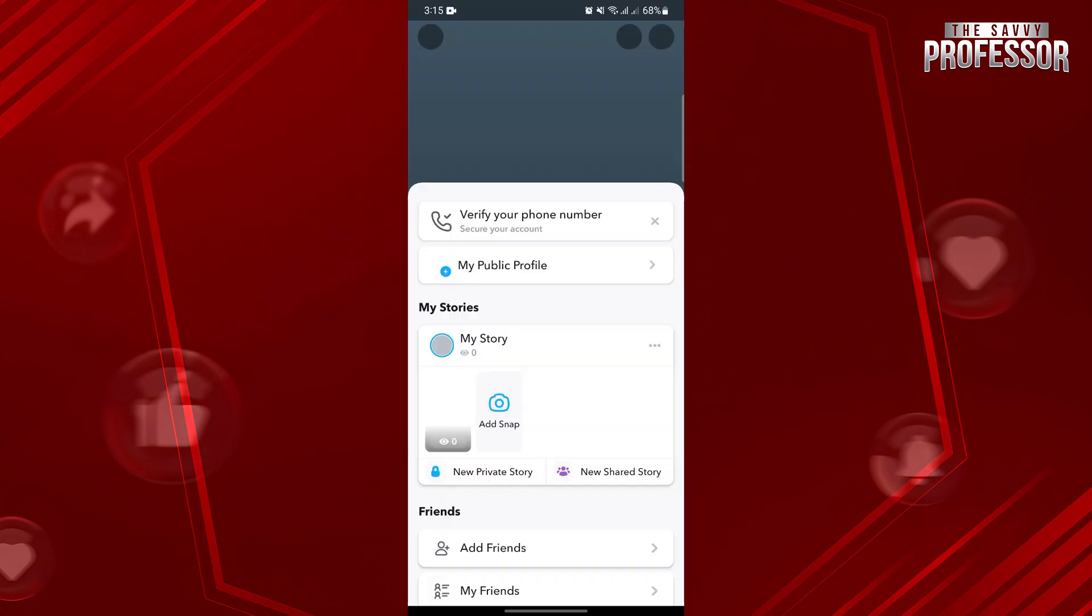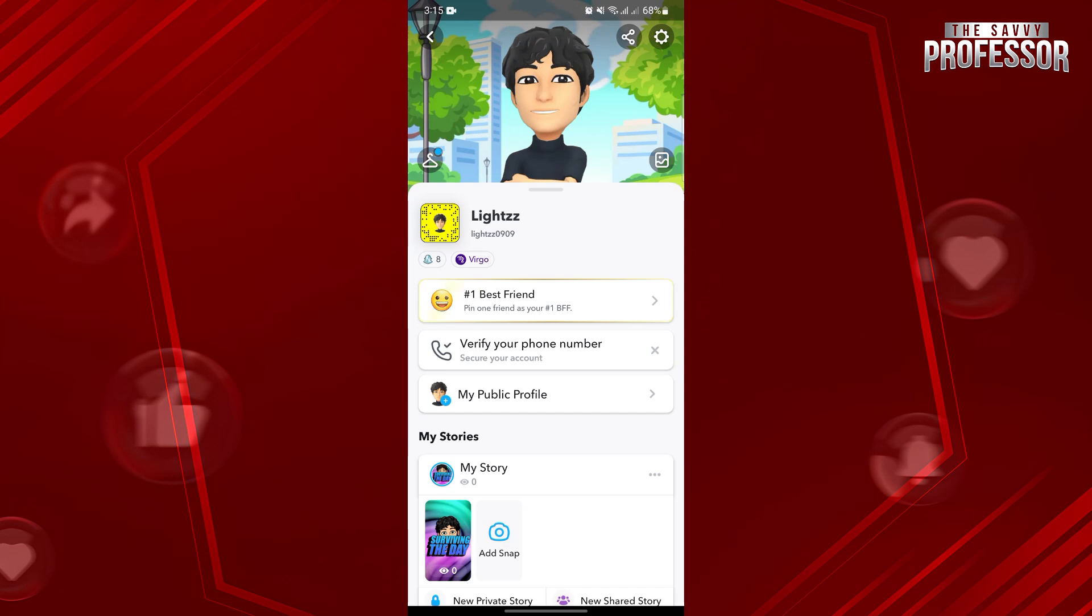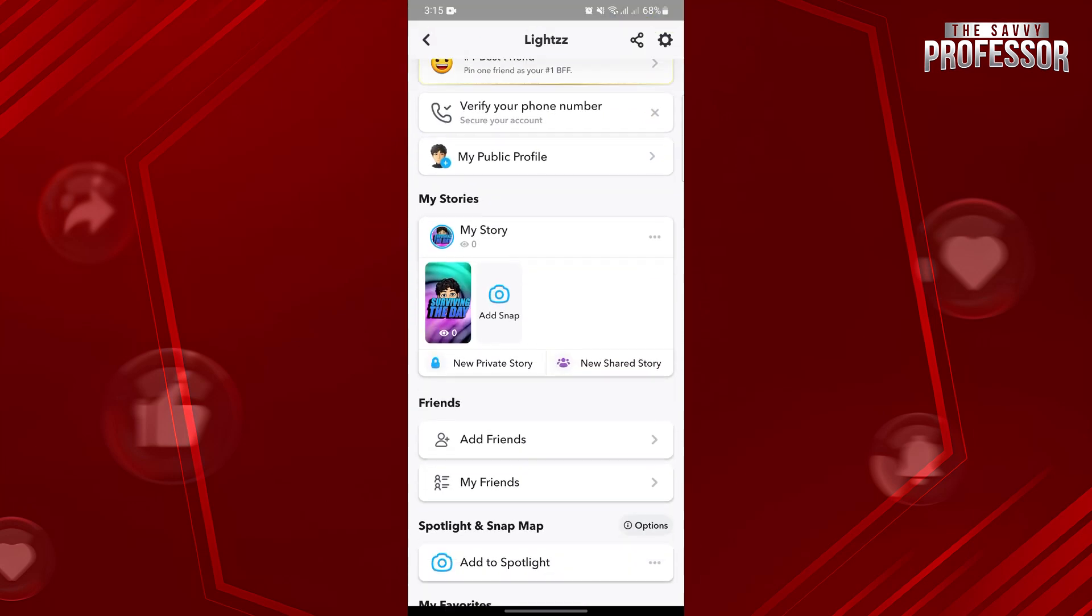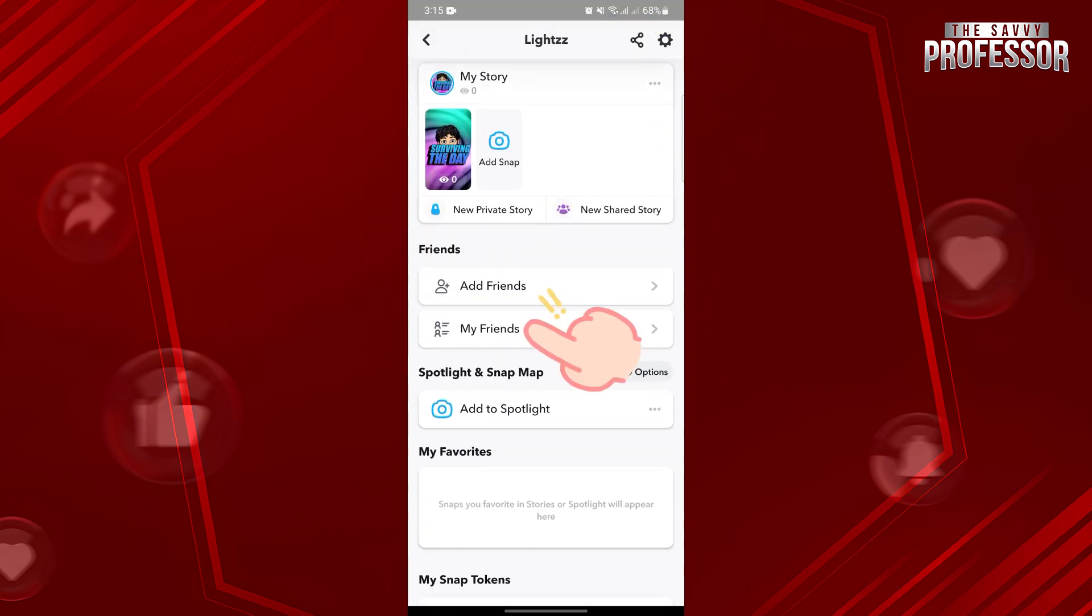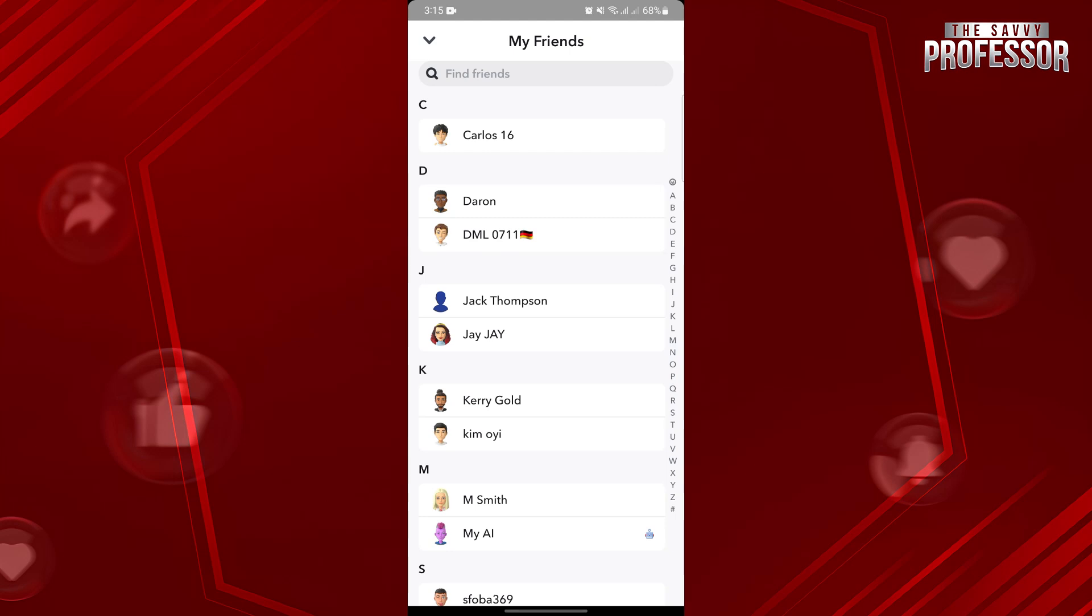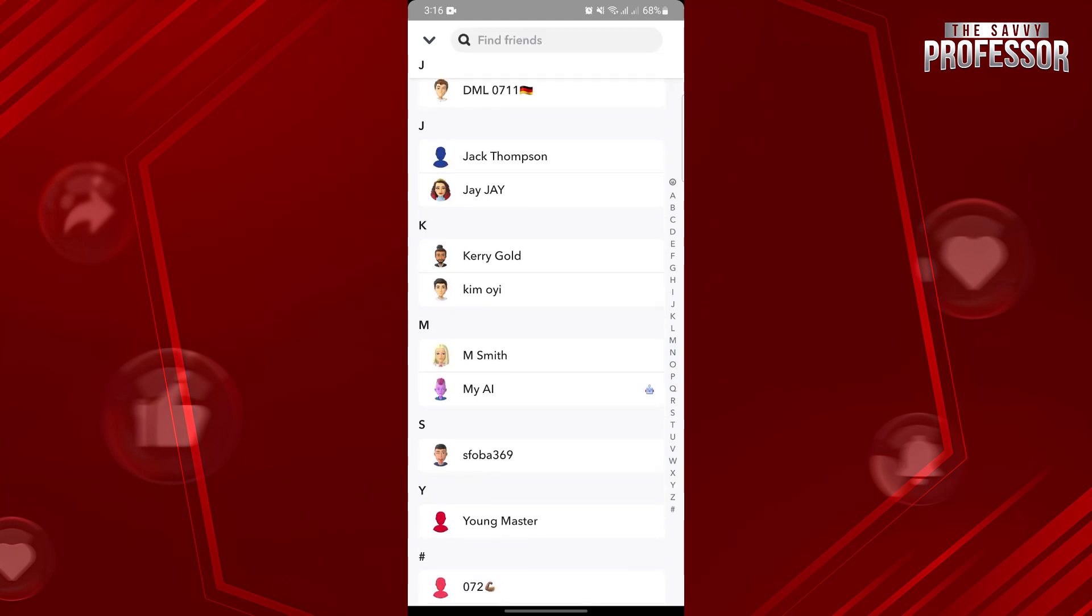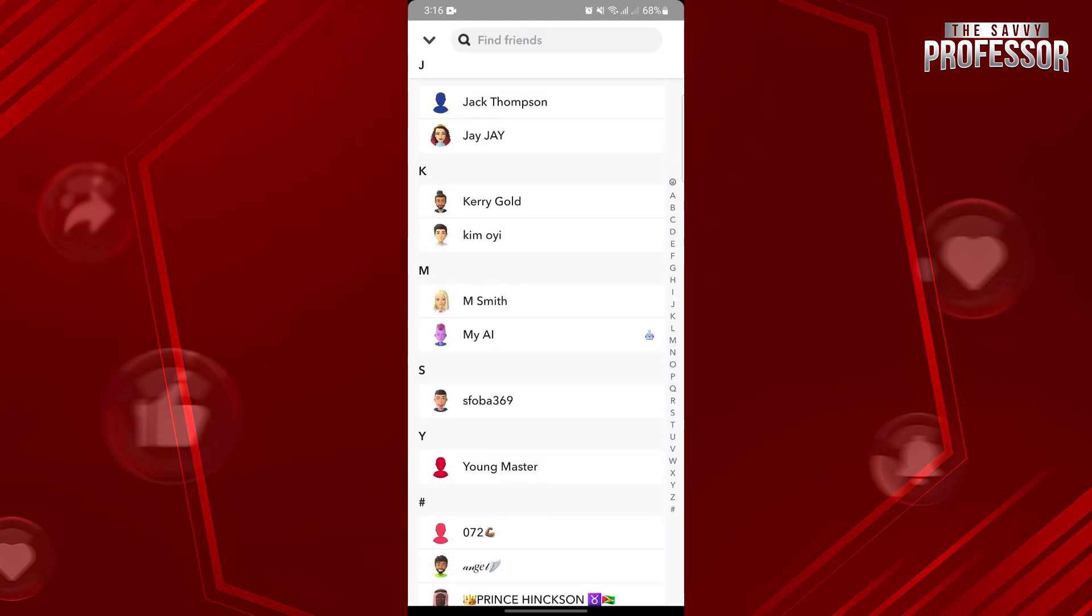In this page, go to your friends list section by tapping on this My Friends option. Here, you will see all of your Snapchat friends.